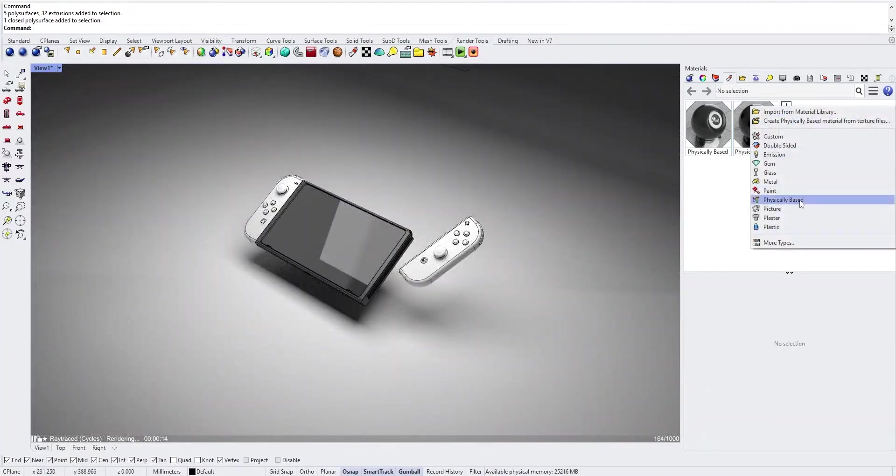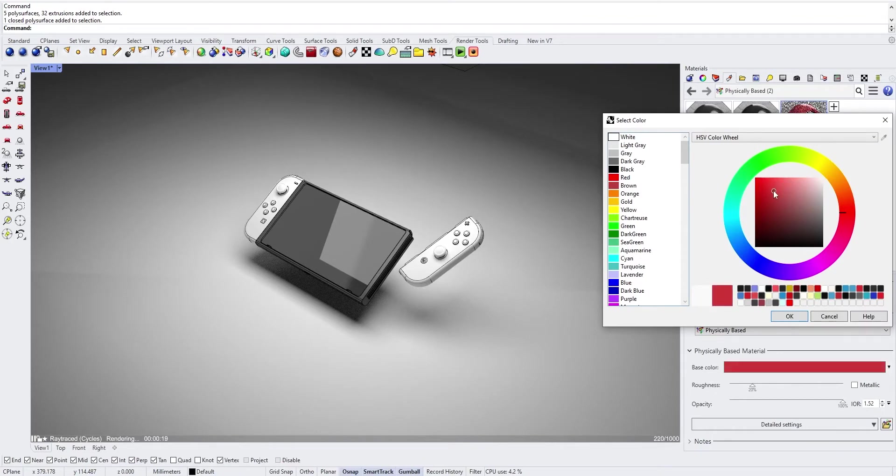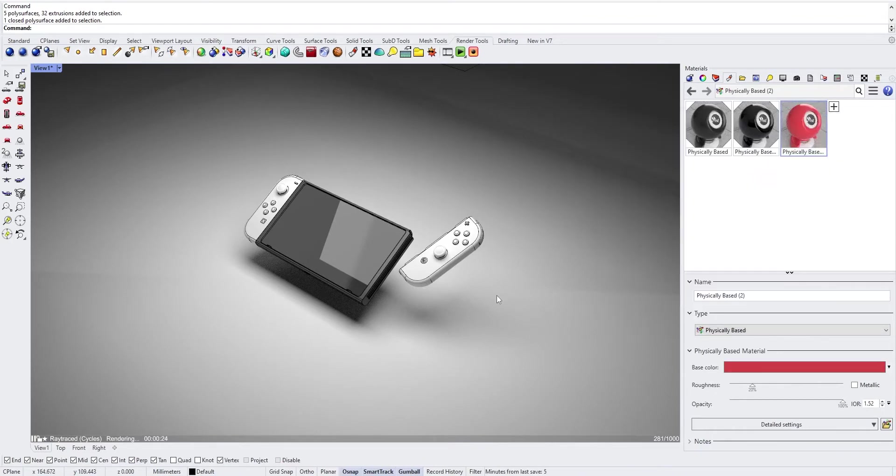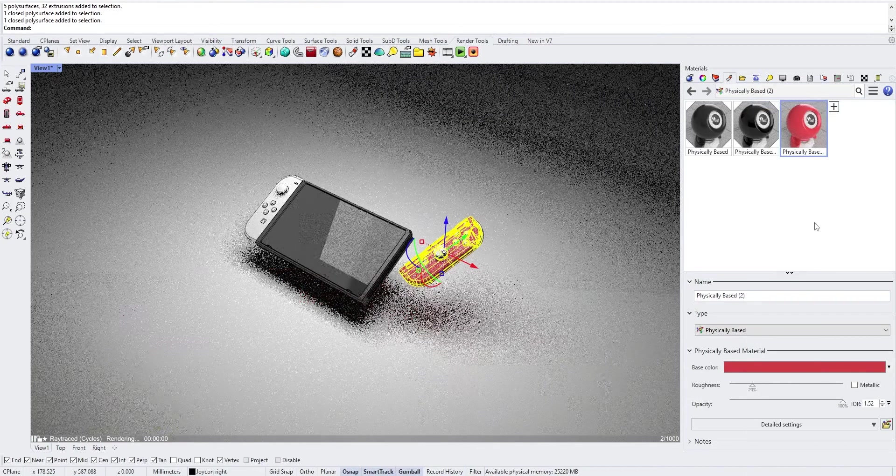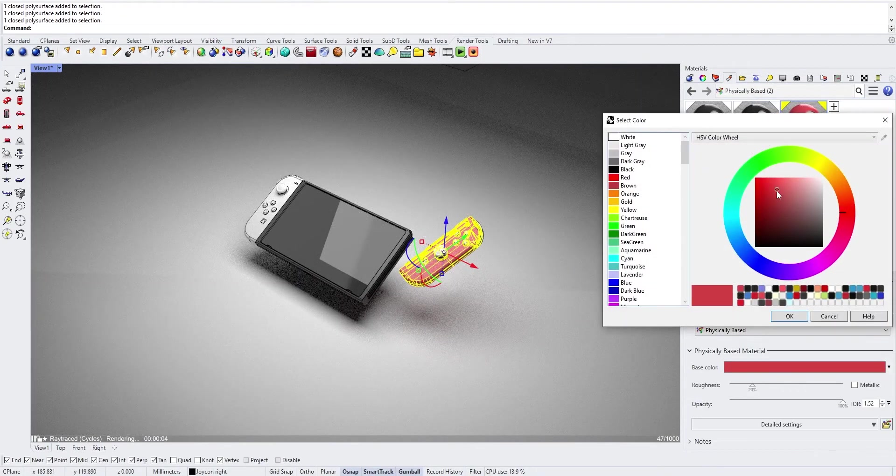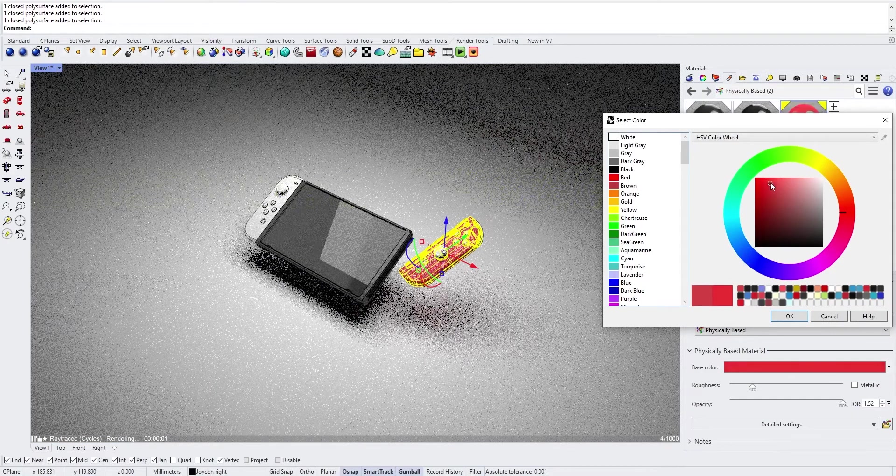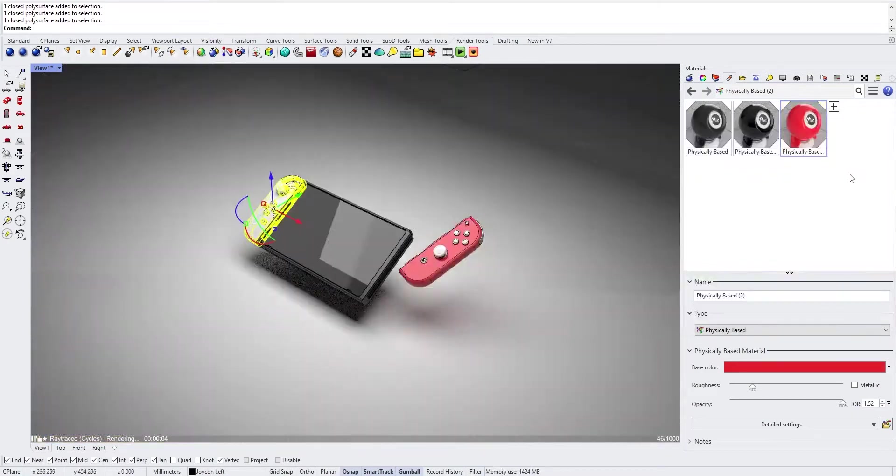Create another material. This time this is for the right Joy-Con. Select your Joy-Con and right click on your material, assign to object. You can tweak the color to make it a bit more red.